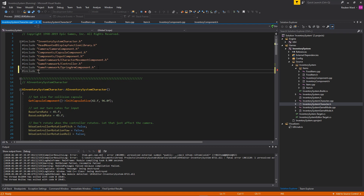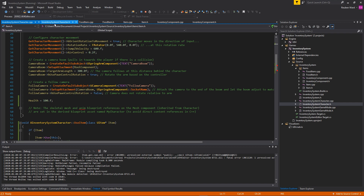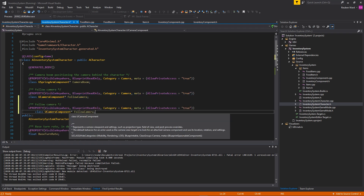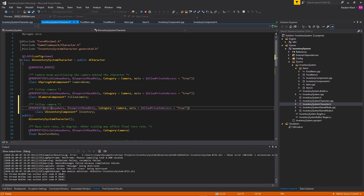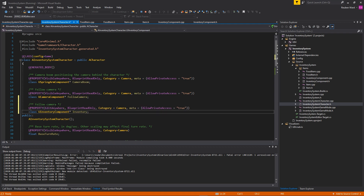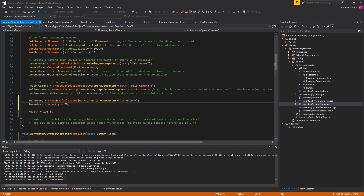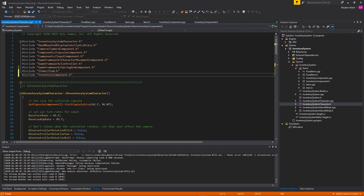Our character doesn't have an inventory yet, so we give it an InventoryComponent property — EditAnywhere, called Inventory. In the constructor we initialize it with CreateDefaultSubobject and set the default capacity to 20. Don't worry, we haven't added the capacity variable yet — that's coming next. We also add the inventory component header file.